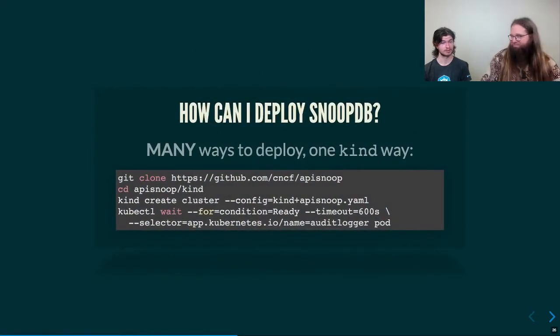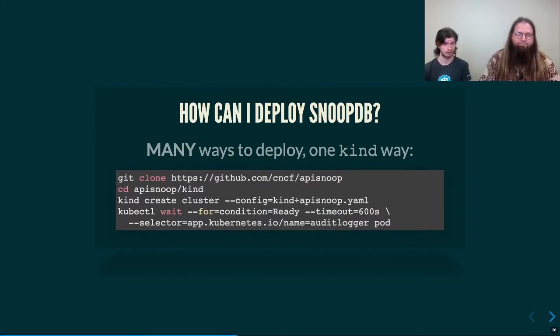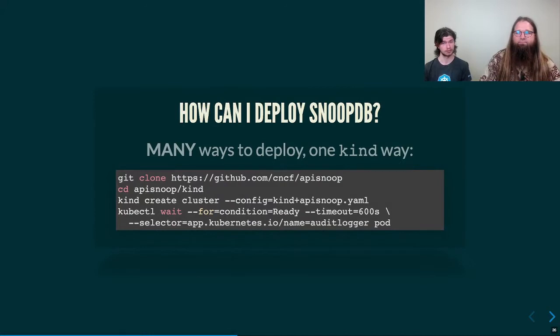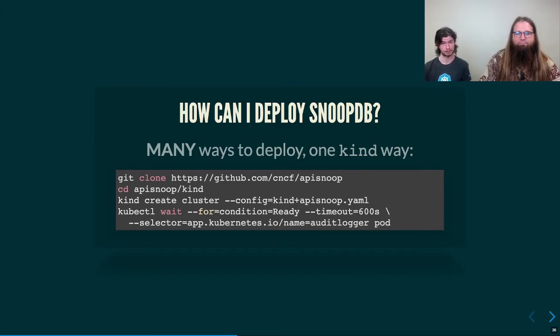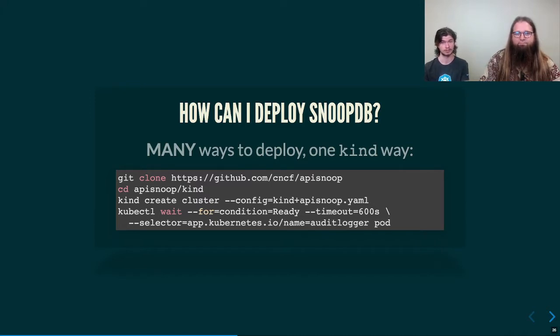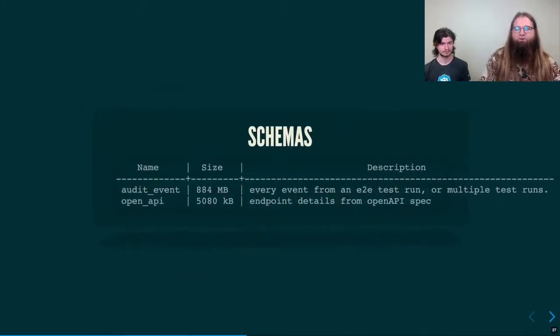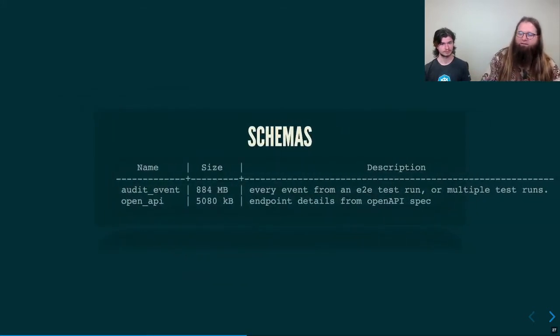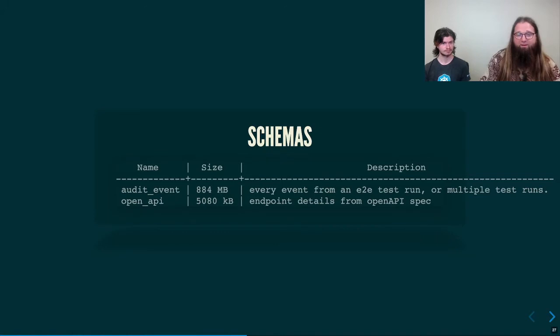You might be asking yourself how I can ask and answer my own questions deploying SnoopDB. That's a great question. Well, it turns out there's actually many ways to deploy API Snoop. You can use your own clusters or if you want to do some local testing with it and figure out the endpoints that you care about, then you can deploy it with kind using this configuration that we have. If you clone the API Snoop repo, check out the kind folder. There's a neat little configuration that just might be for you, which will bring up API Snoop and auto-logger straight away. What's great about having this local to you is you can ask any of the questions we're asking in the DB and modify them to ask your own questions and get results without having to wait for us to come up with a solution.